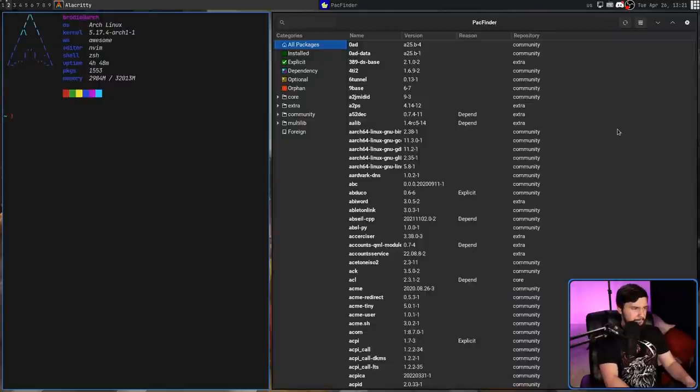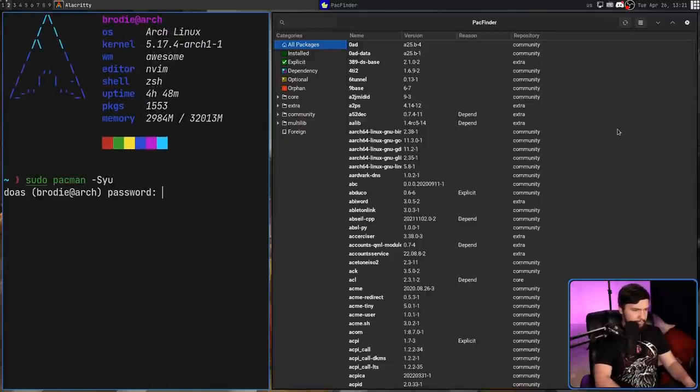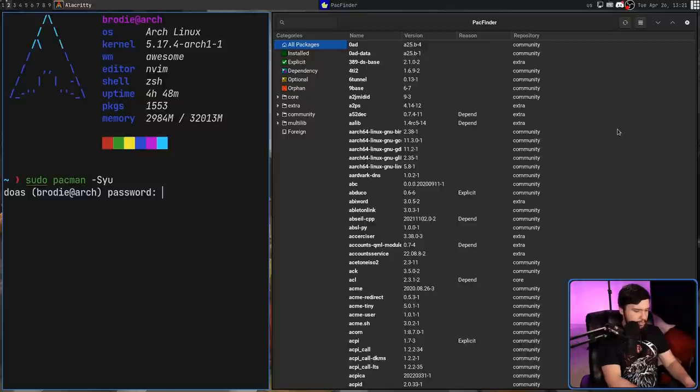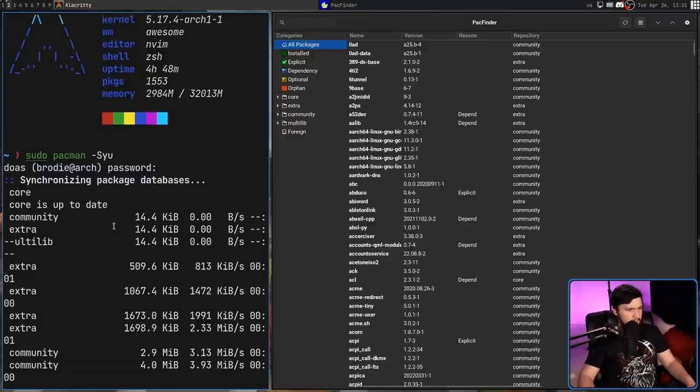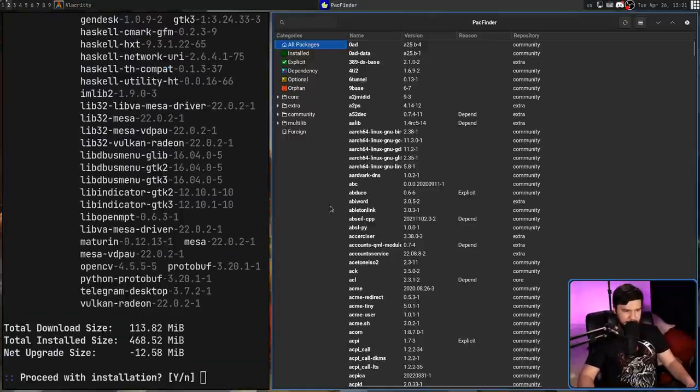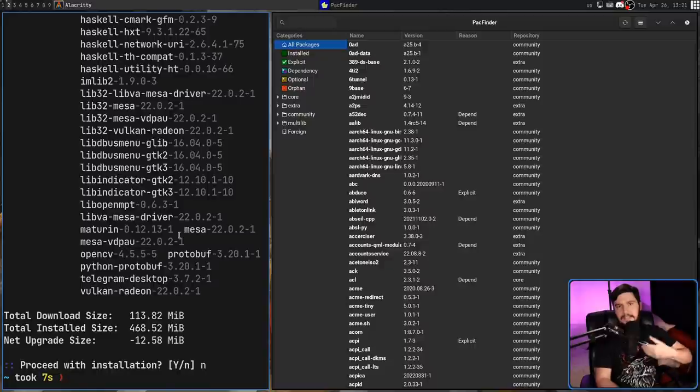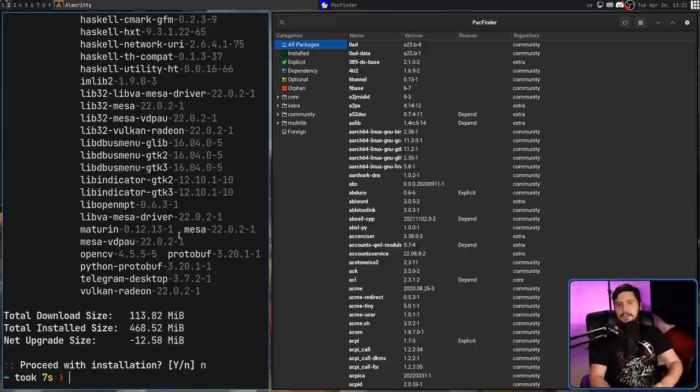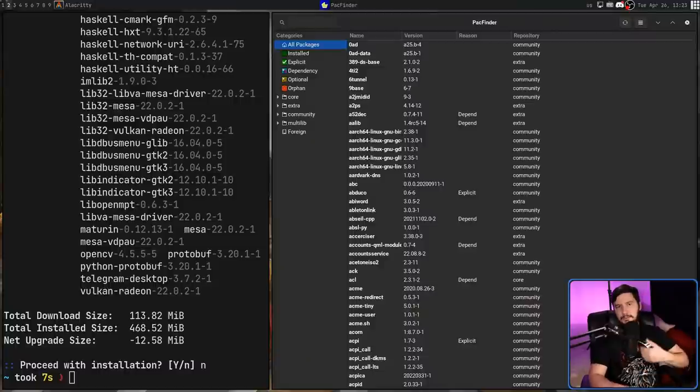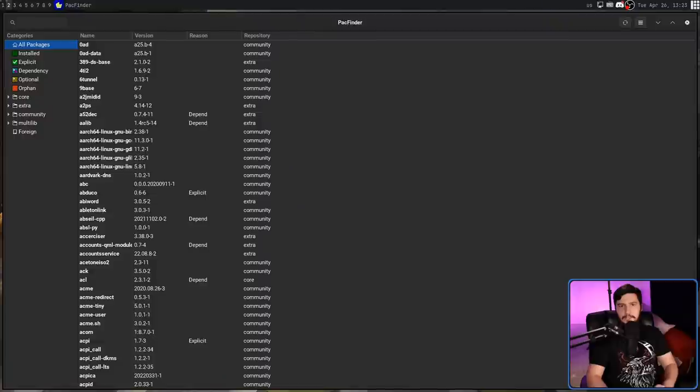So when you do something like a pacman -Syu, and that first step you see is syncing the package databases, what that is actually doing is getting a local copy of the metadata from those databases so Pac-Man knows what applications actually exist there, along with what changes need to be made and how big the download is going to be and things like that.